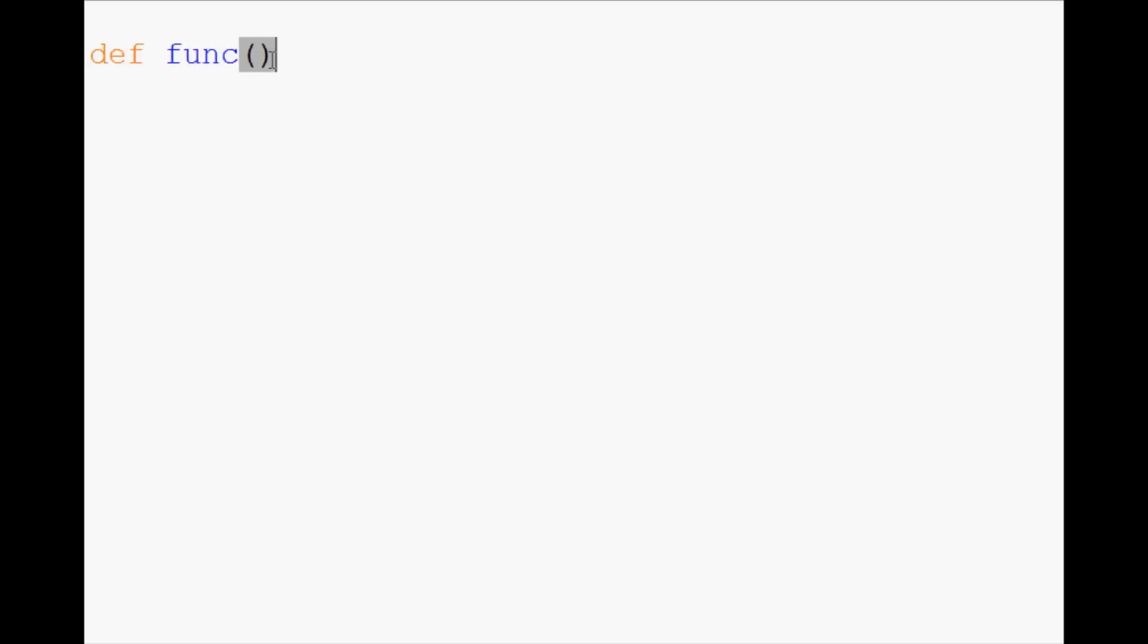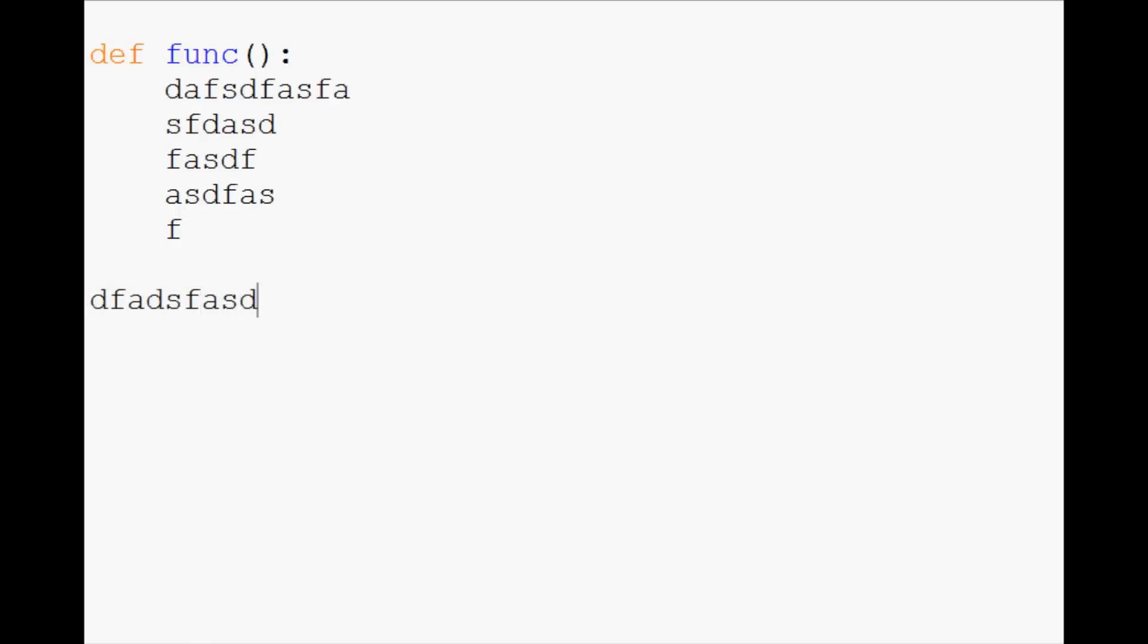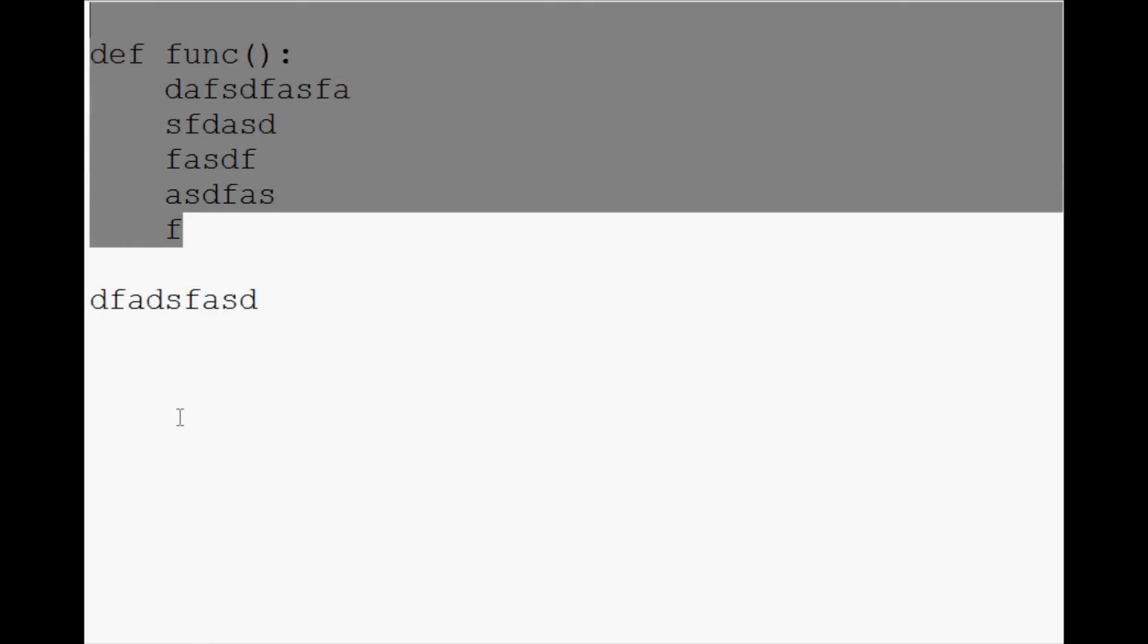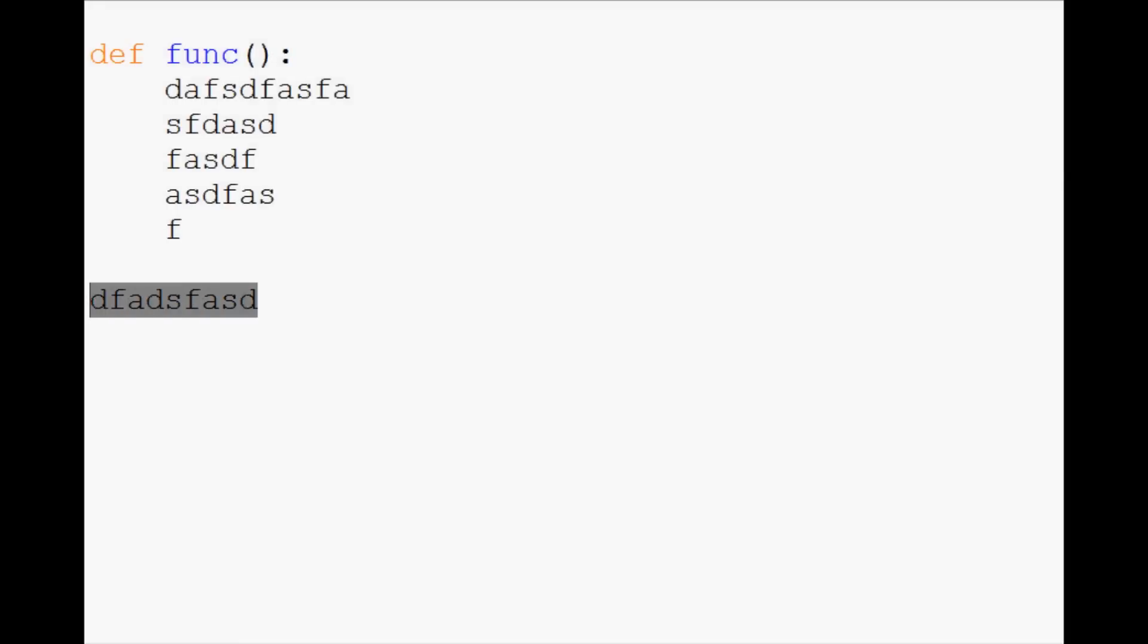So define function, and here is your function's code, everything goes in here, and then whenever the function's done, you just unindent and you start new stuff. So this is the function block, and this is not the function block.